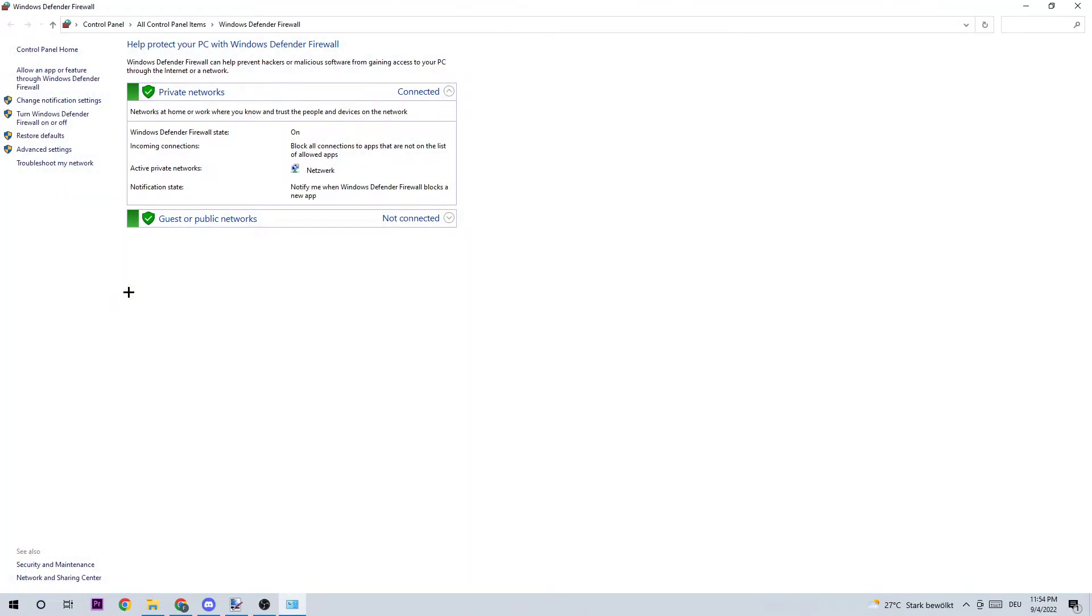So once this tab pops up, I want you to navigate to the top left corner of your screen, clicking on 'allow an app or feature through Windows Defender Firewall'.